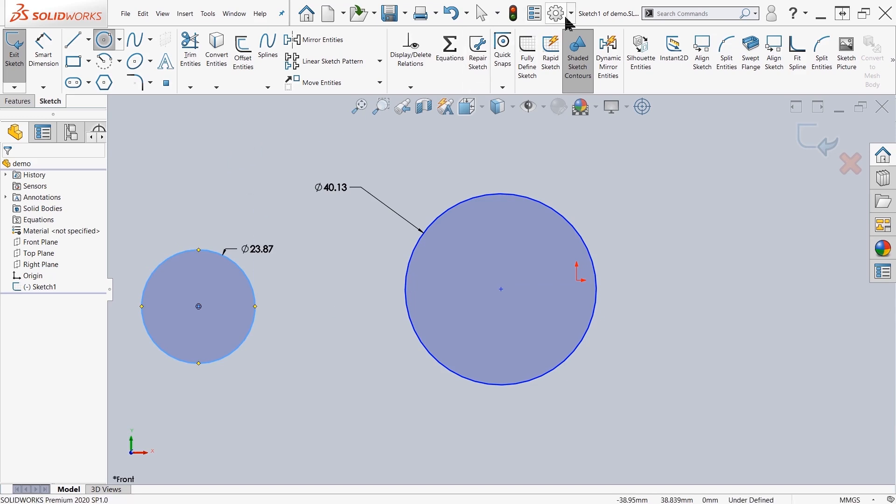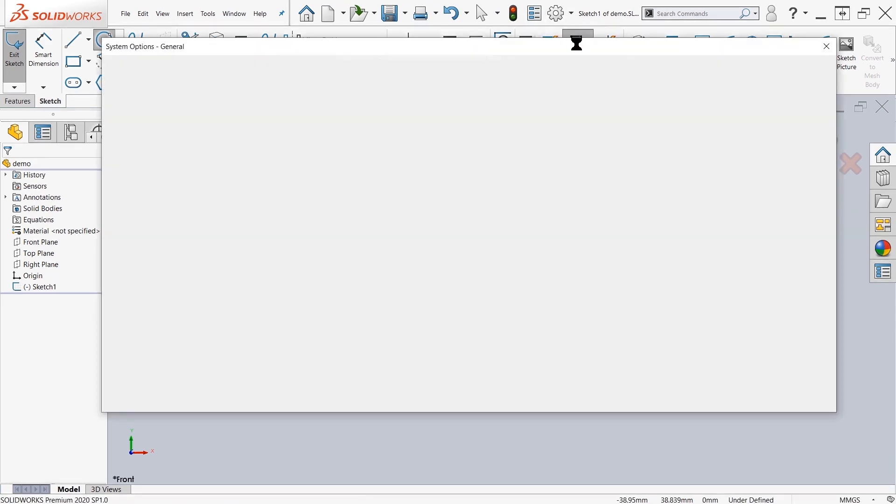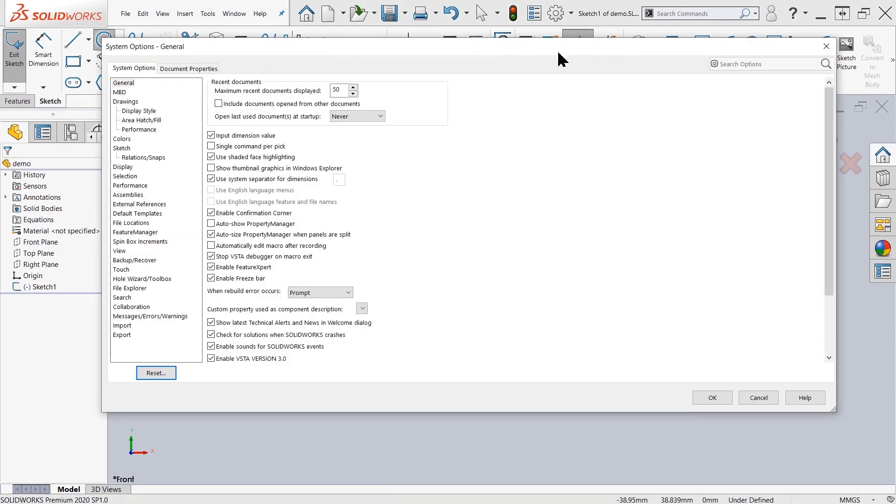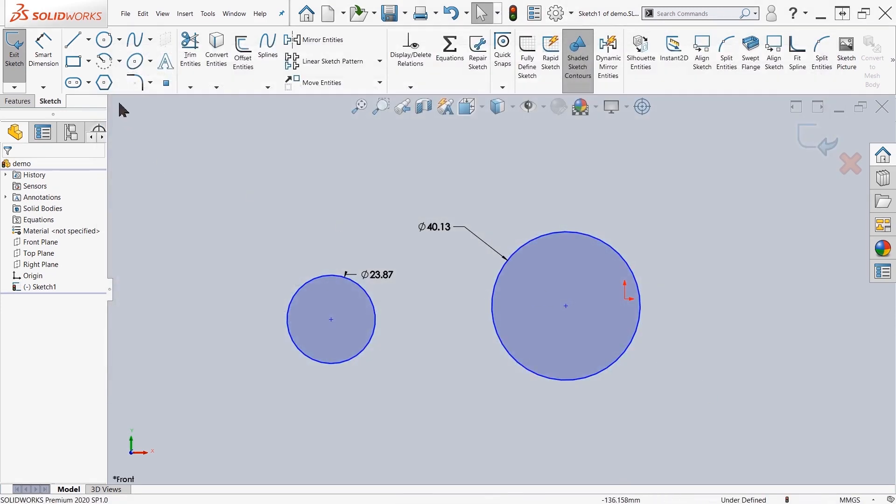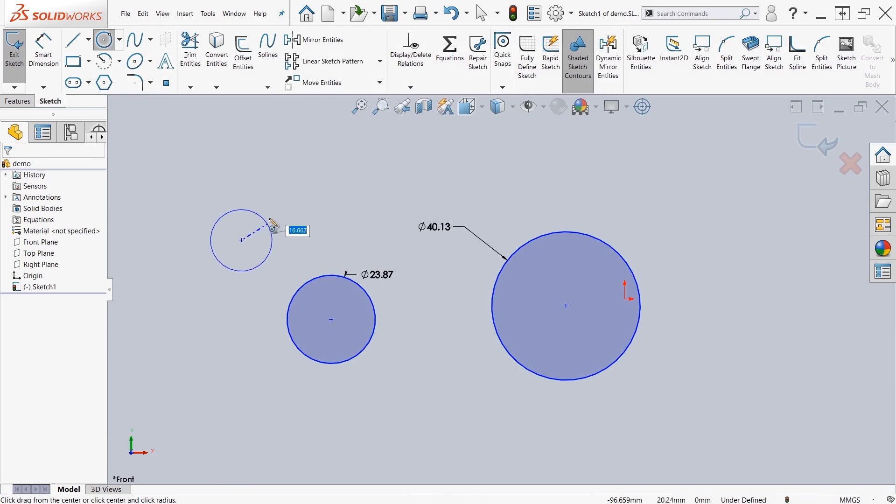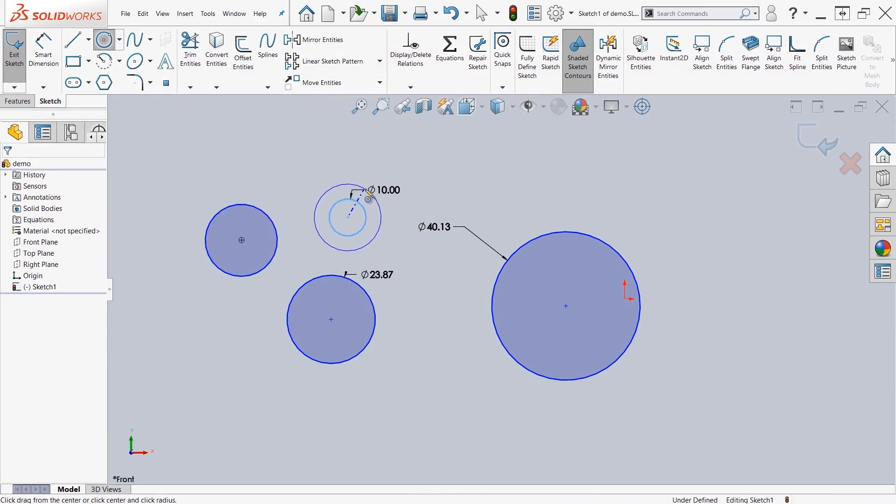Now you might not want that, so in the sketch you can say that you only want the dimension to stick if you put a value in. If I come back in here and try drawing geometry, you'll see that unless I click and add in a value, it's not going to stick the dimension.